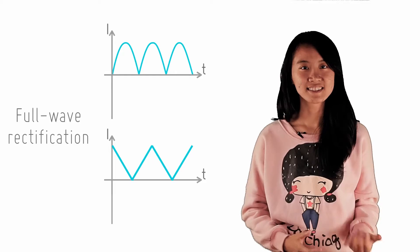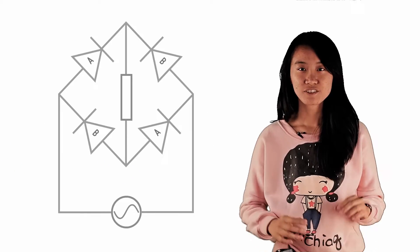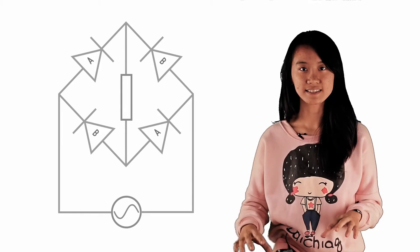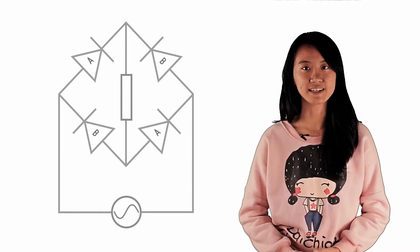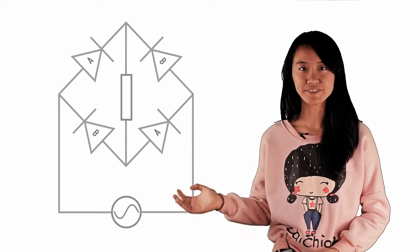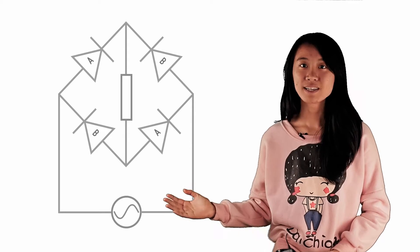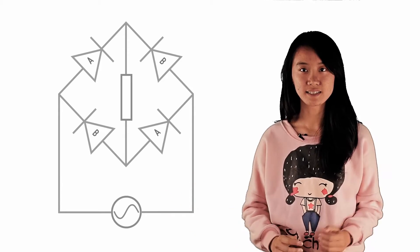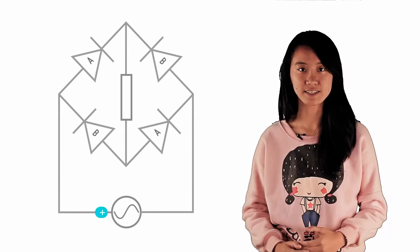Let's consider this circuit. Four diodes are connected to a load and an AC source to form a bridge rectifier, as shown. When the current from the AC source is in this direction,